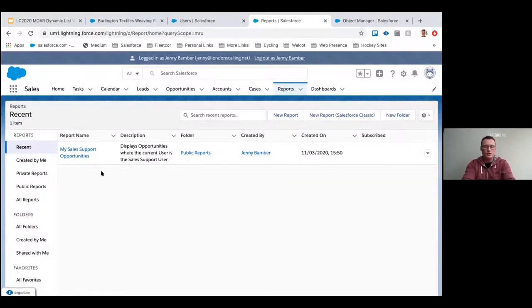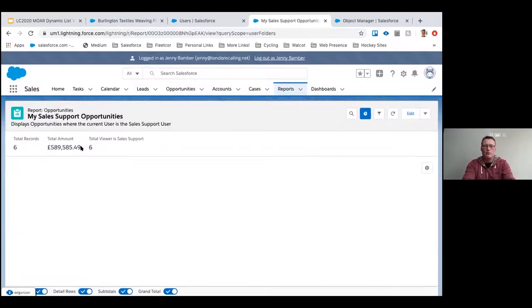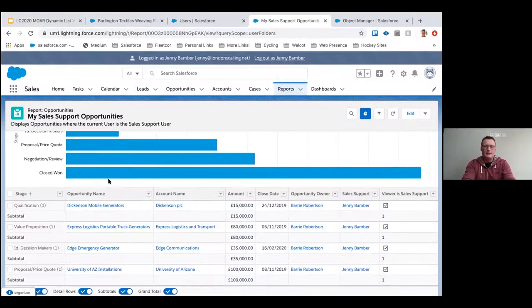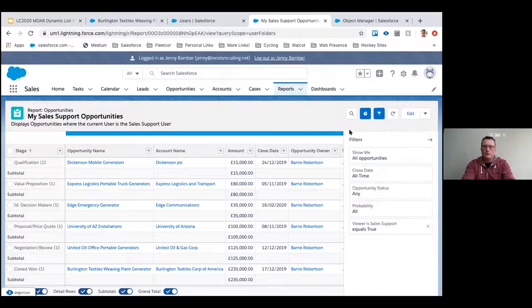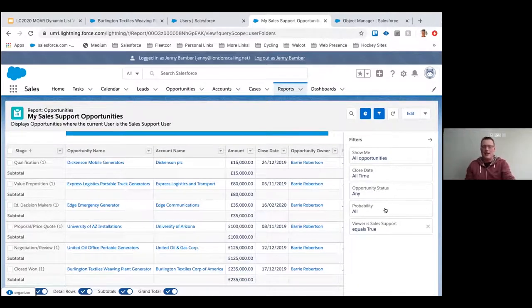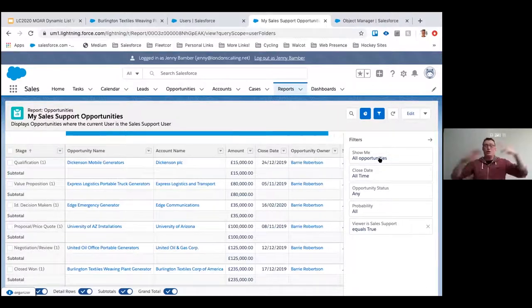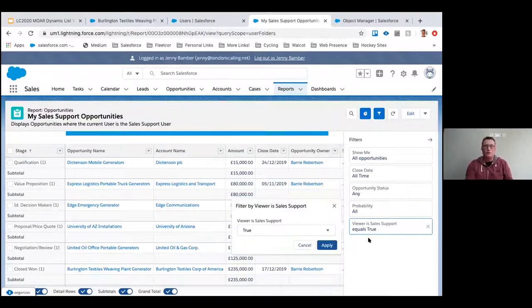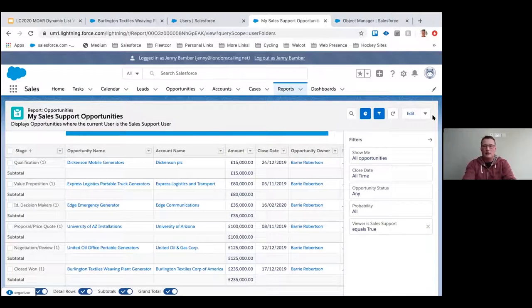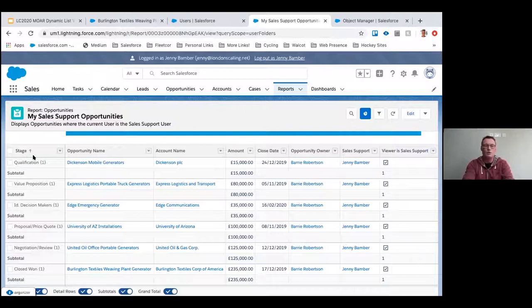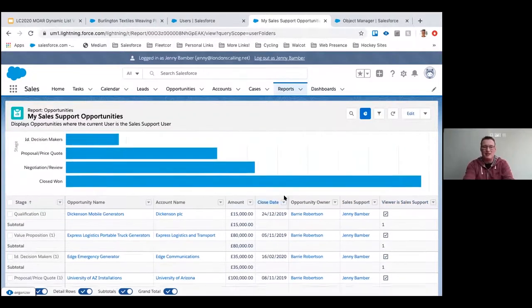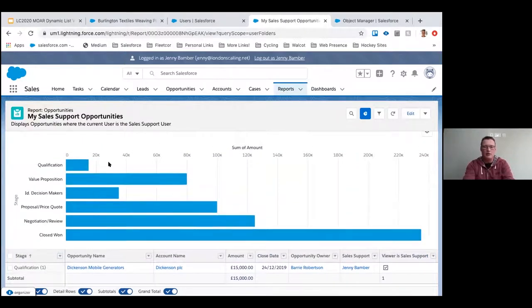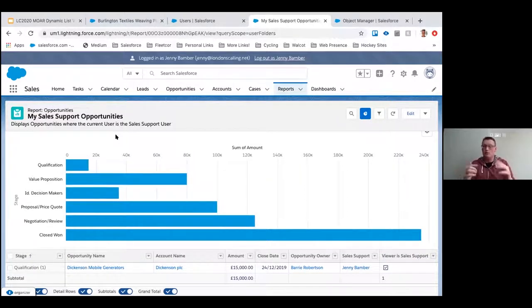Reports are just as simple and easy. Here's one I made earlier. I've got a report with filters to show me all opportunities, close date all time, opportunity status any, probability all, so as open as it can be. This is showing me all opportunities and the only filter on there is that the sales support equals true. So that's that tick box again. Given that we've got exactly the same fields that we've got in our list view, we're just summarizing them by the stage of the opportunity. As you can see, Jenny's listed and the checkbox is ticked, and we've got this nice little chart going on showing the total value of the opportunities with Jenny's sales support, not where Jenny's owner, just where she's sales support.